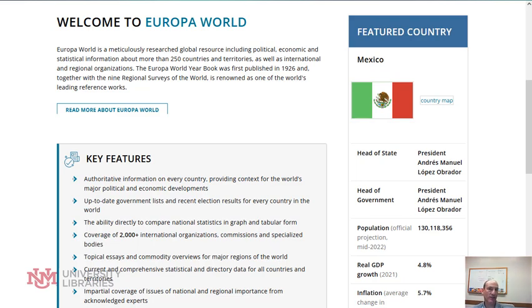Europa World is a great place to find detailed country reports, and these are updated every six months or every year.